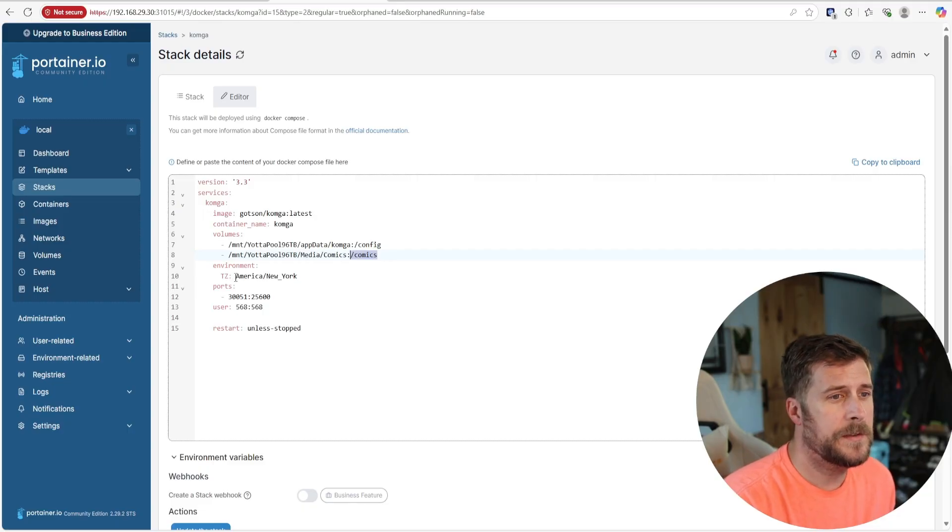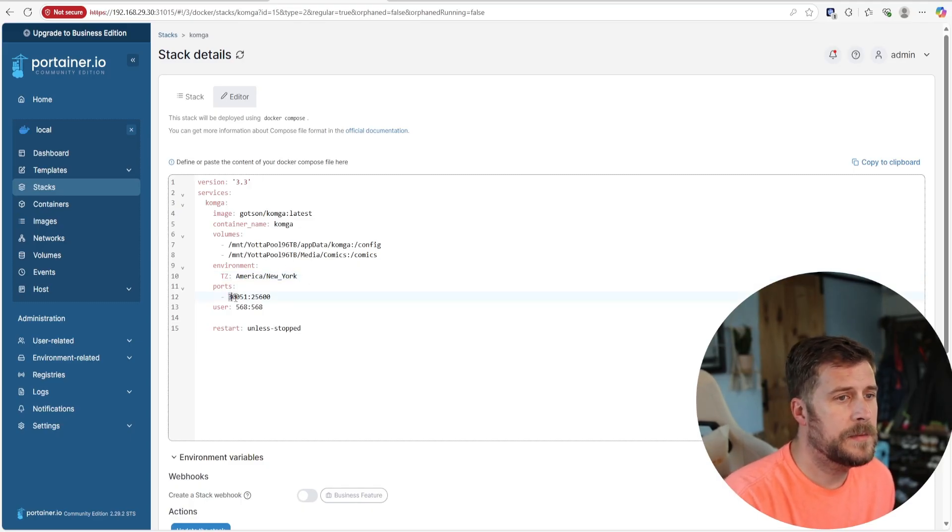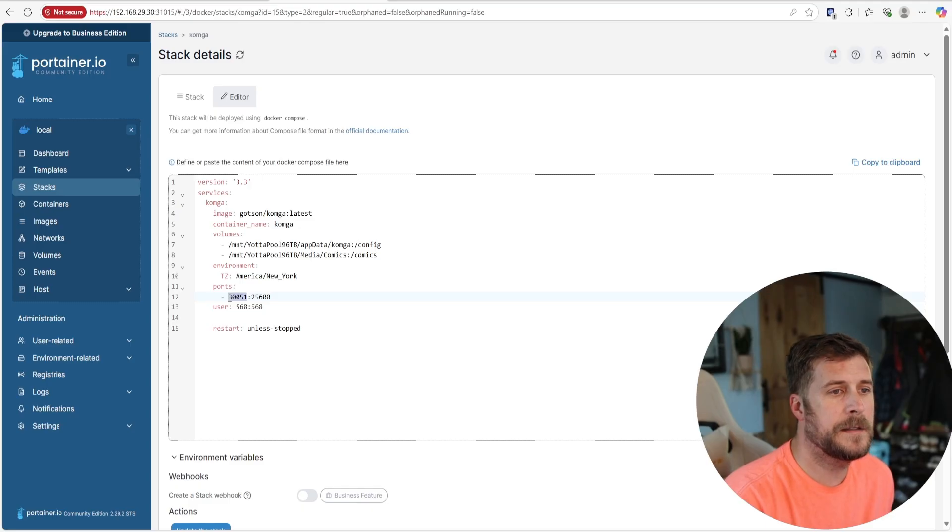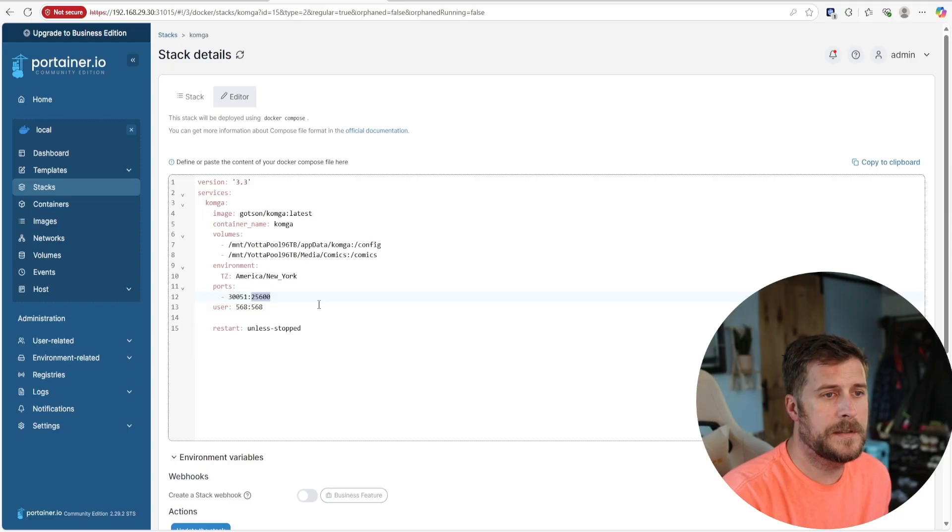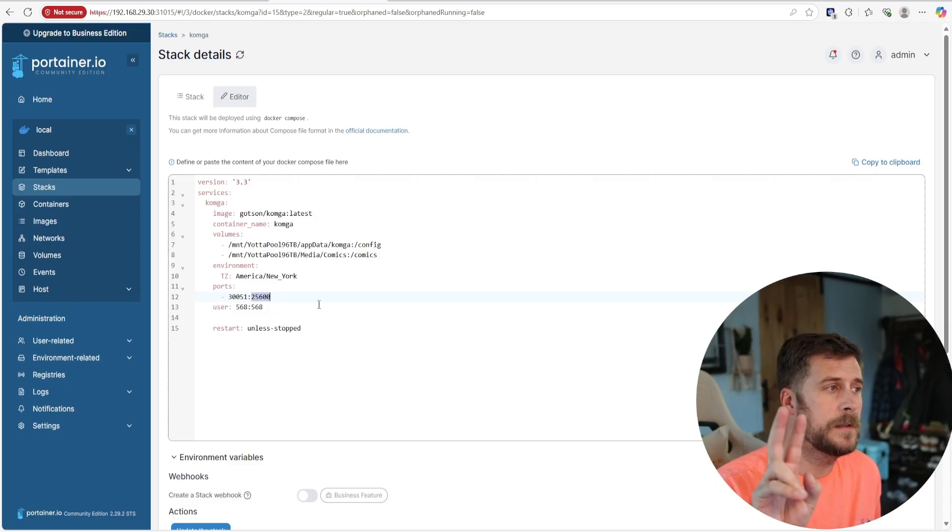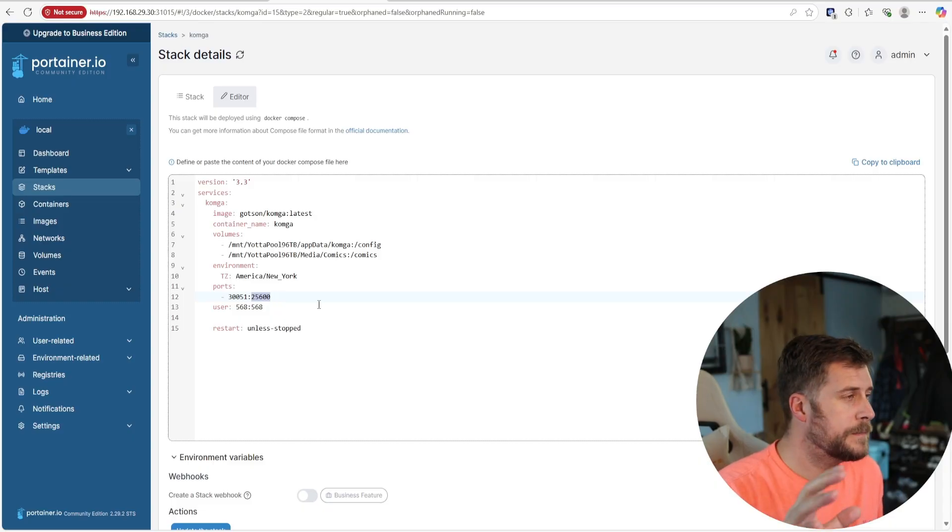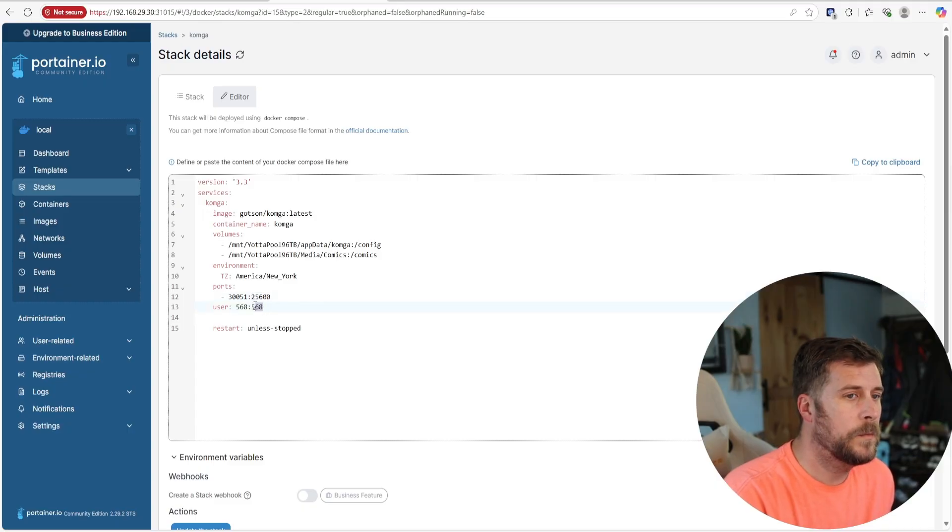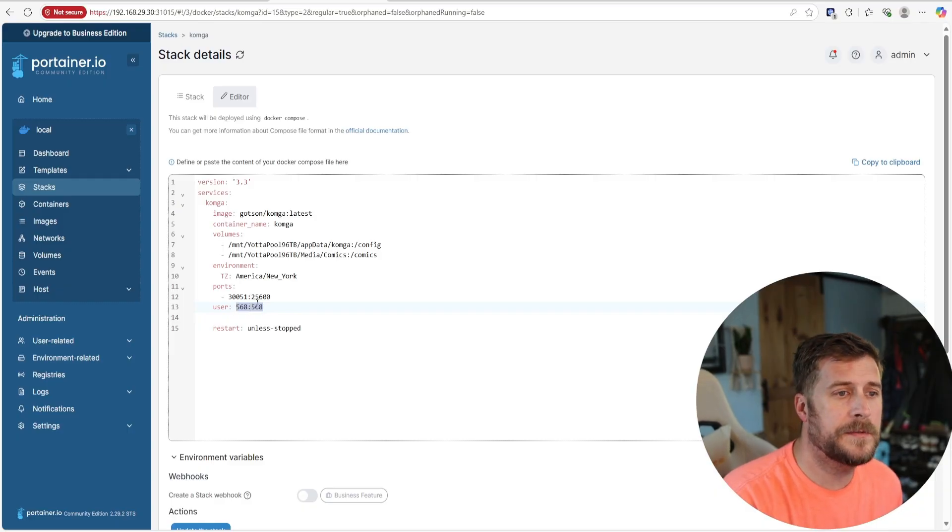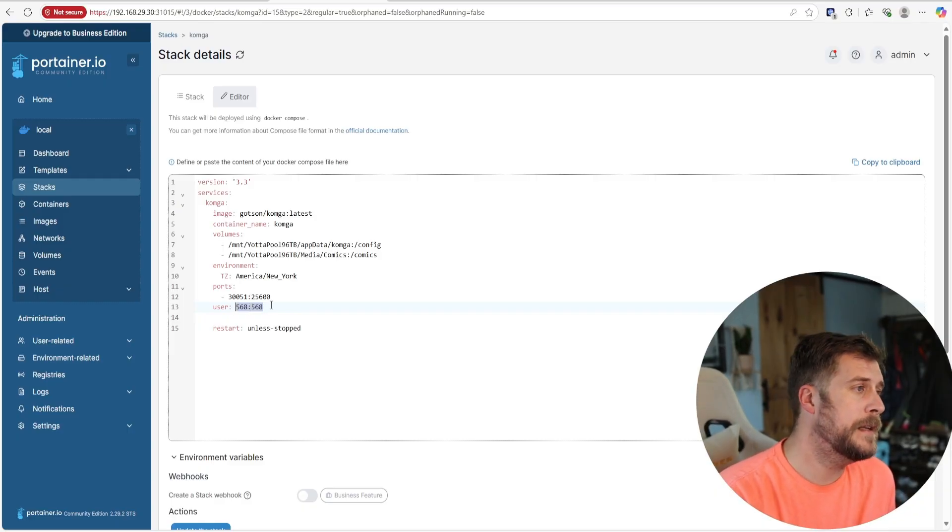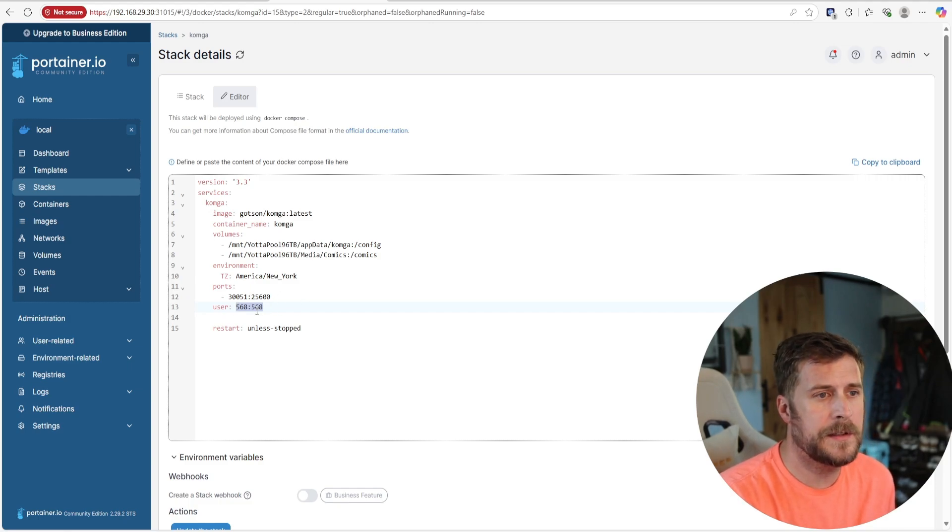You'll have to set your time zone. America slash New York if you're on the East Coast. And then the ports, I have this one directing to 30051 on my machine. That first number again is the port that you would like it to run as. And then after the colon is that 25600. Leave that alone. That's what Comga is looking for in this container to run this service. The only other thing I had to add and it was not working properly until I did was I had to define user group ID and user ID as 568 which is the built-in media user under TrueNAS. So that was the only thing I had to change.